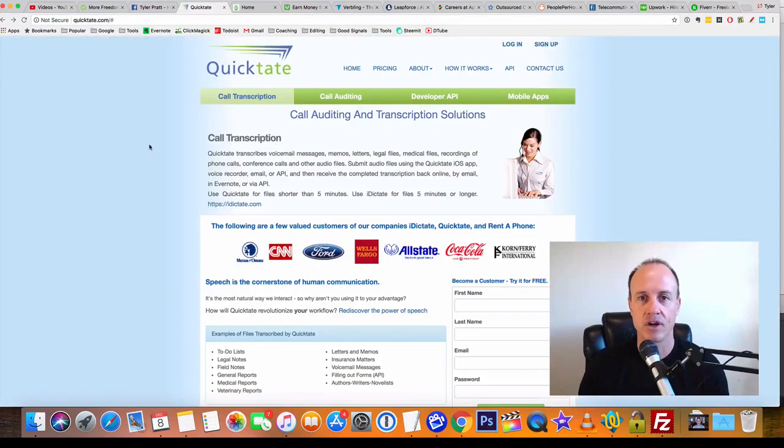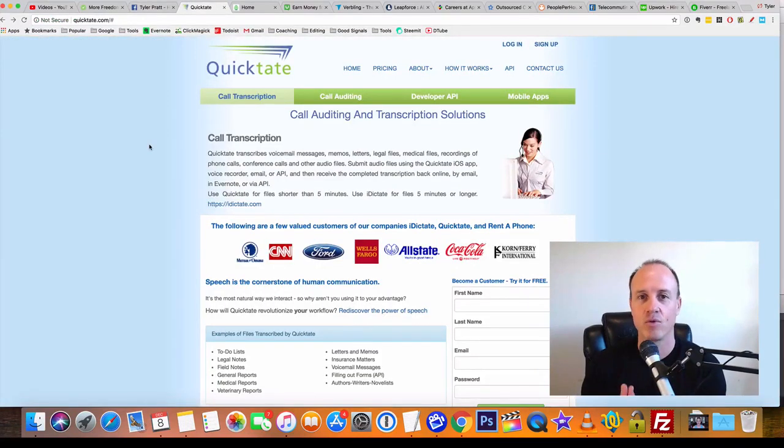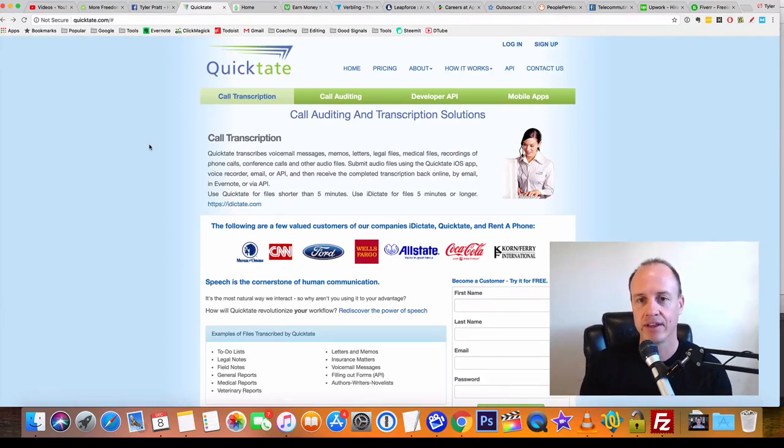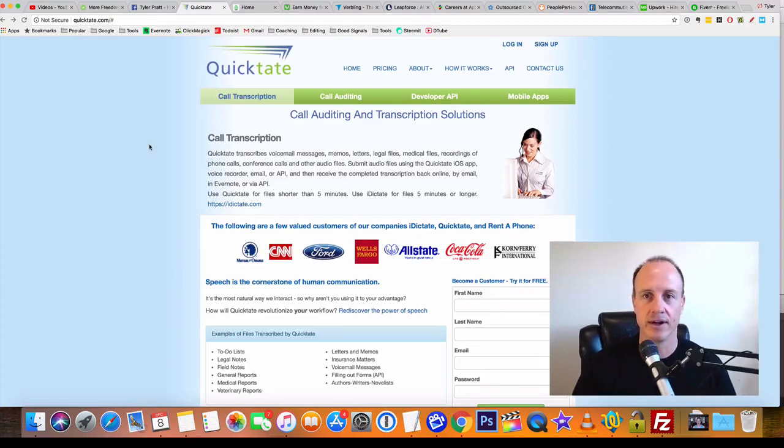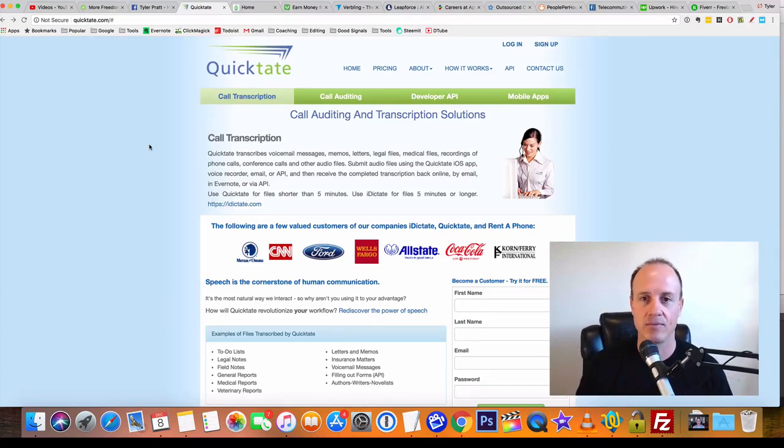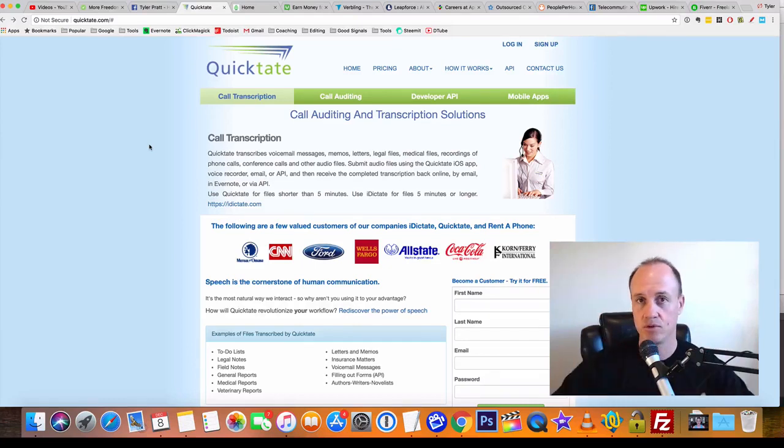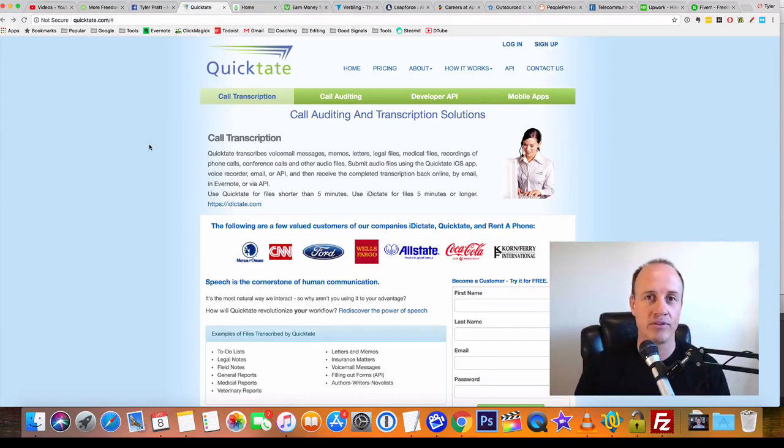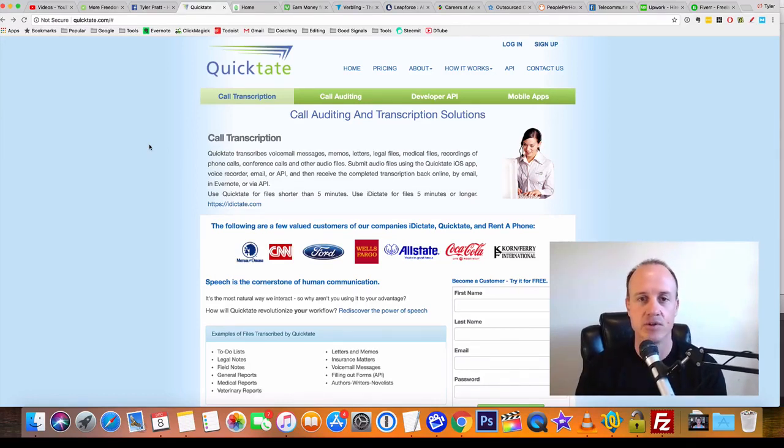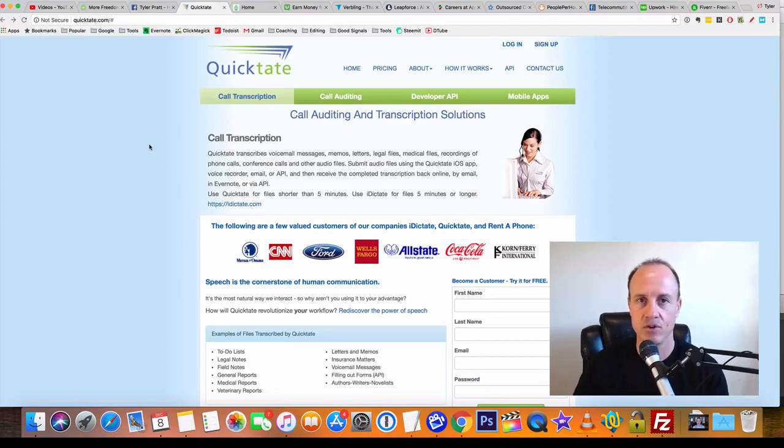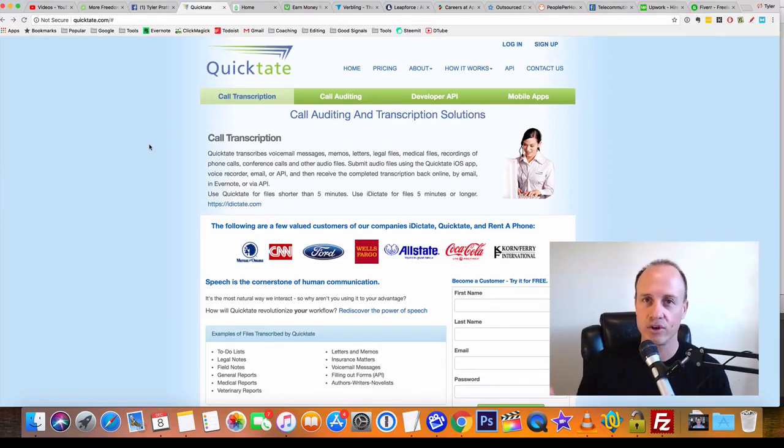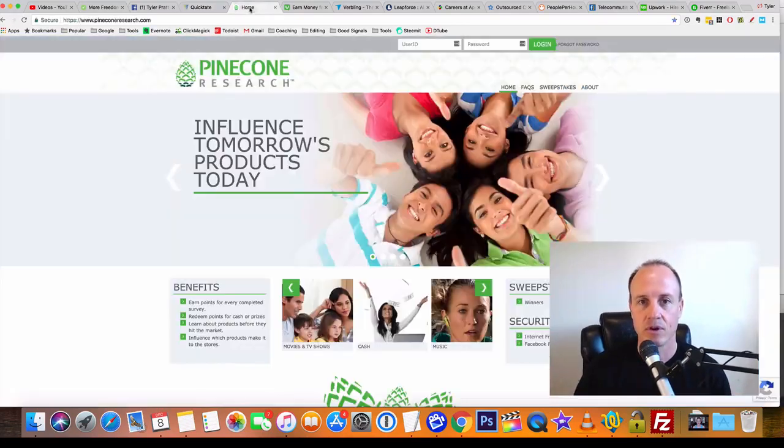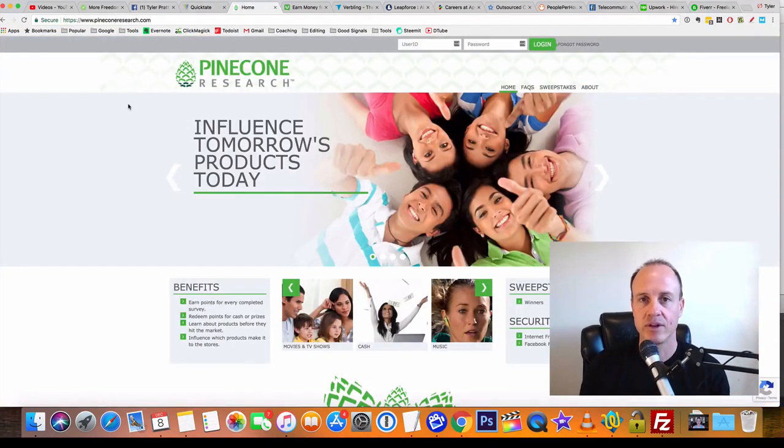Let's start off with Quicktate. Quicktate is a website where you can transcribe voicemails, memos, letters, things like that and get paid. So if you can type, if you know how to transcribe messages—if you can hear it and put it into a text form onto a notepad so somebody can read it—then you can make money with this website. You don't need any experience; all you really need is the ability to listen and then transcribe it.